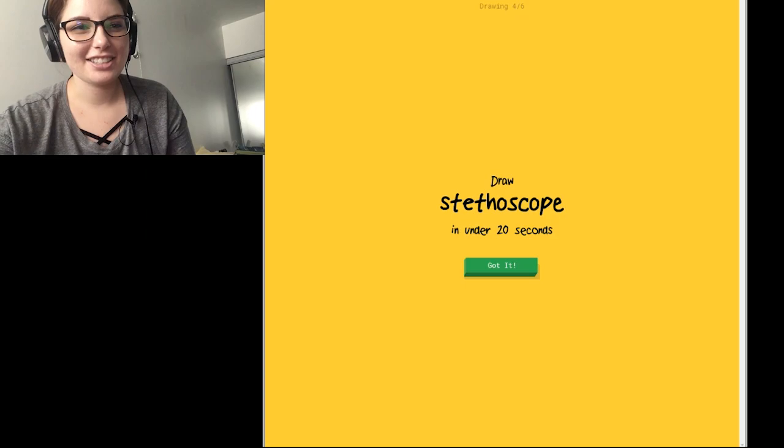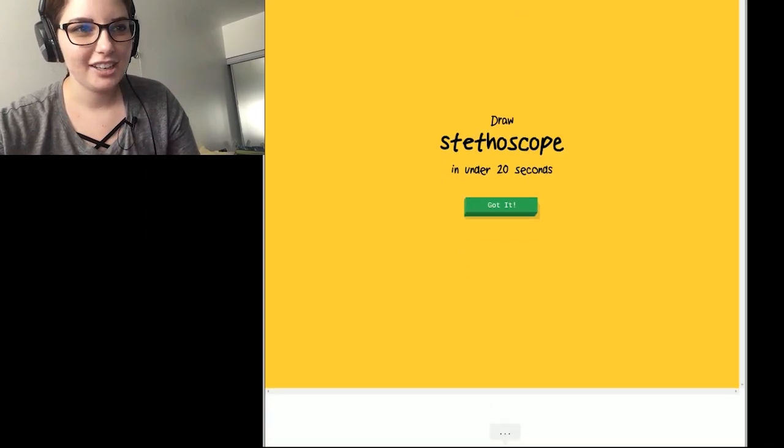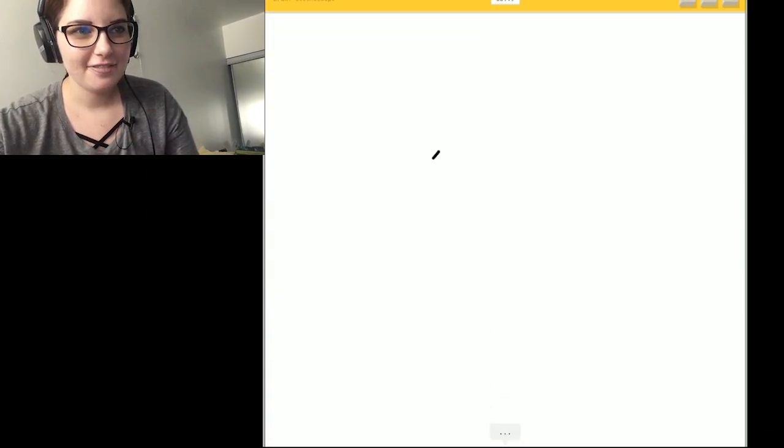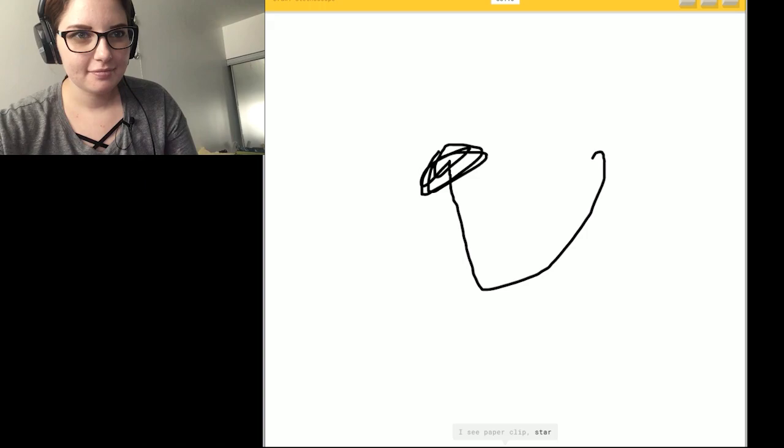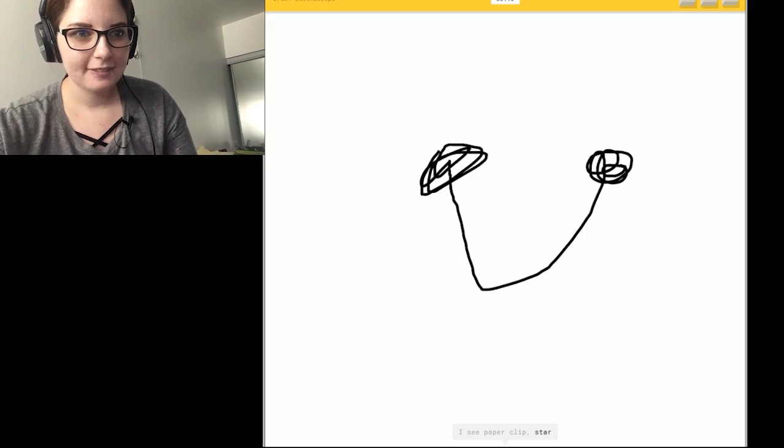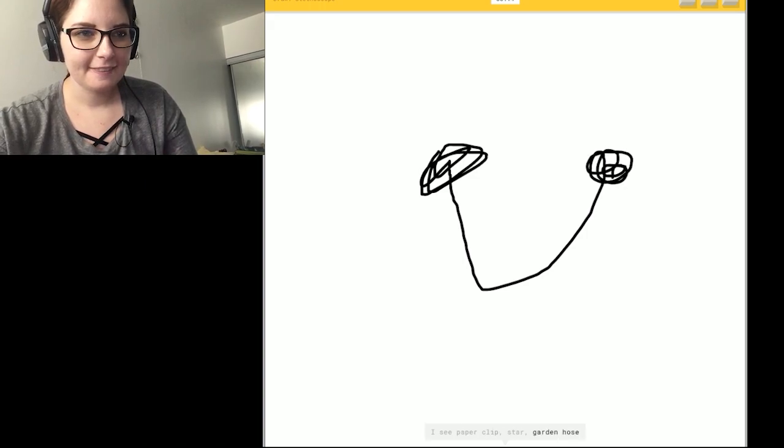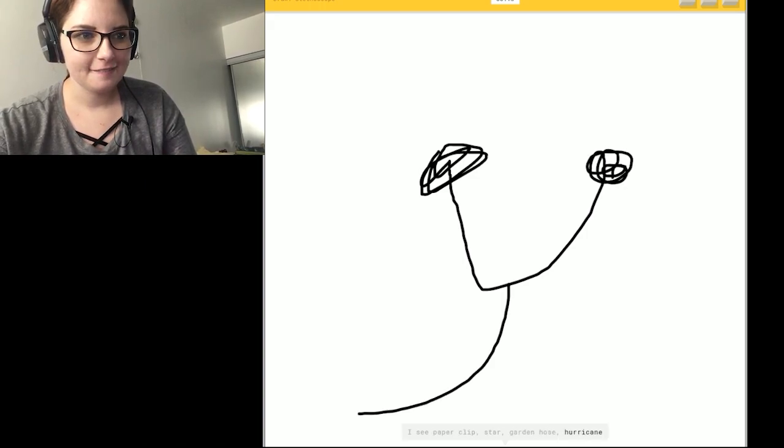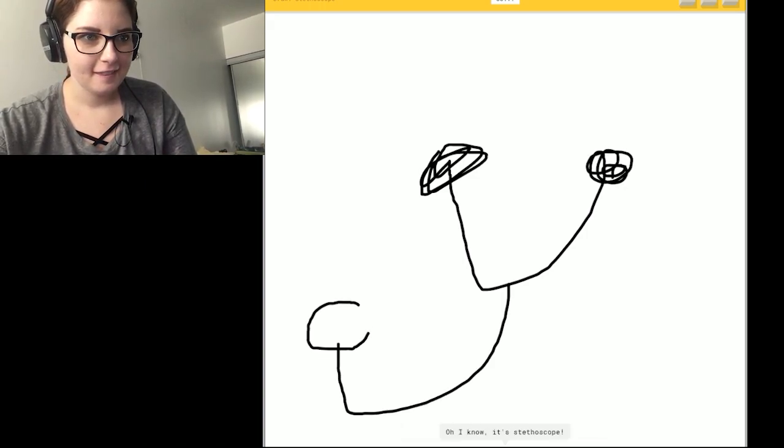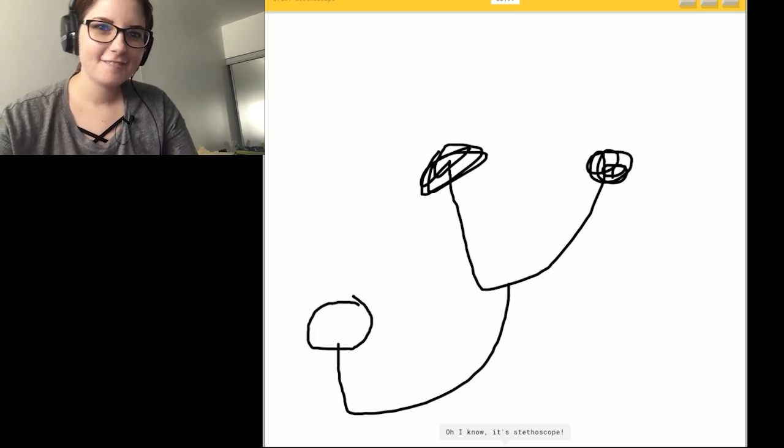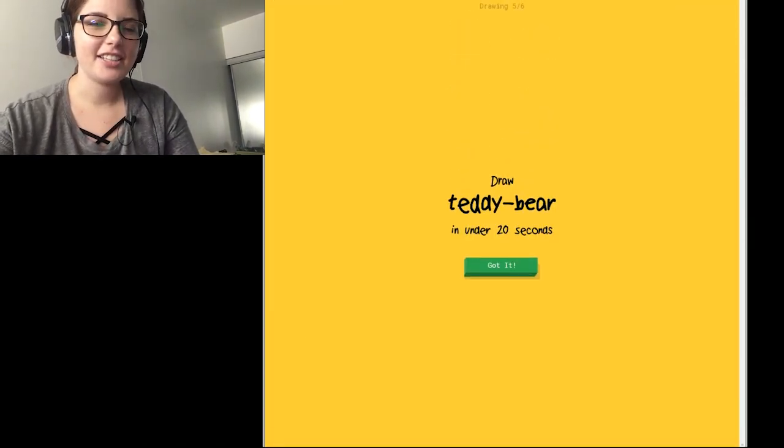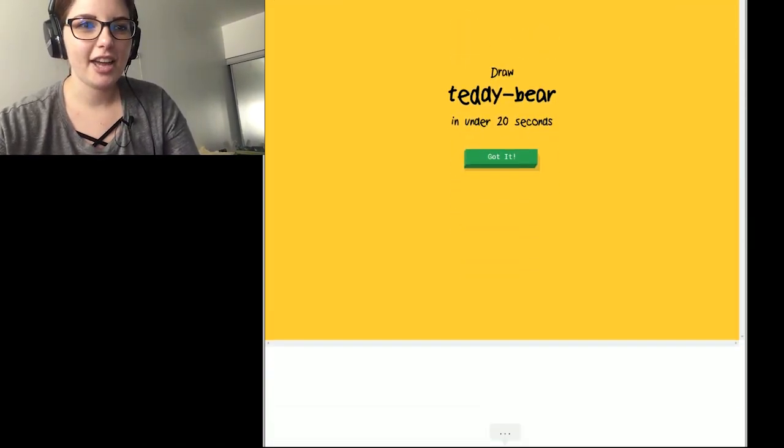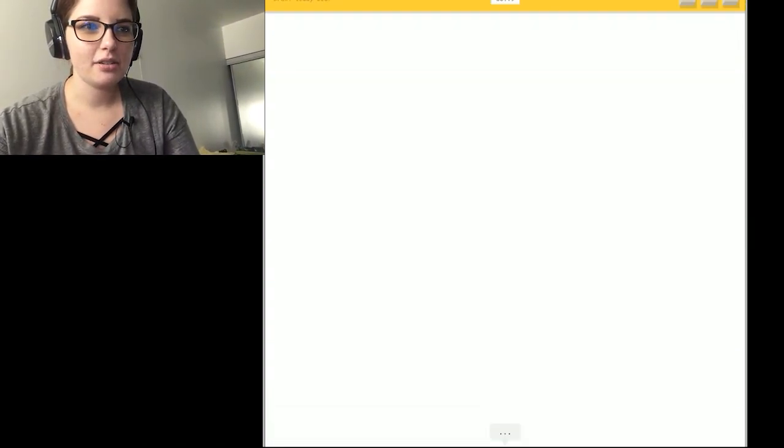Okay. Stethoscope. Okay. I see paper clip. Or star. Or garden hose. Or hurricane. I see elbow. So I know. It's stethoscope. Okay. Teddy bear. Okay. I got it.